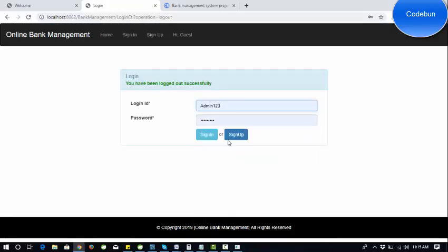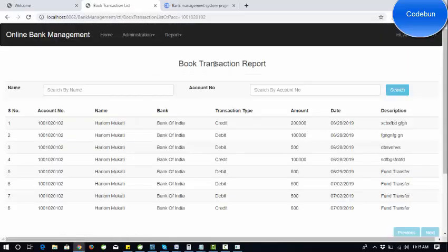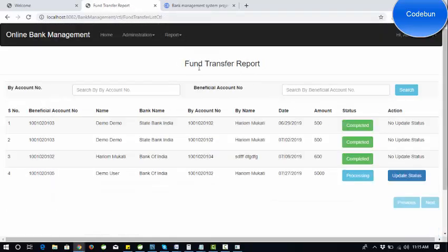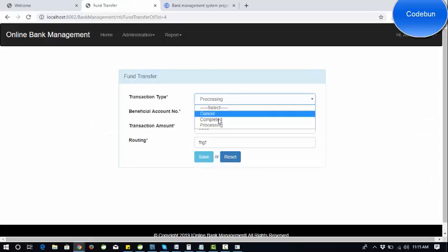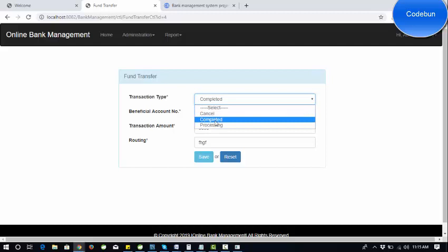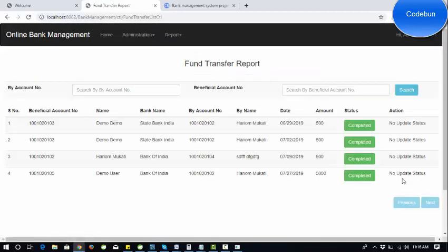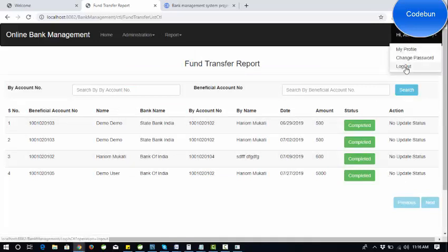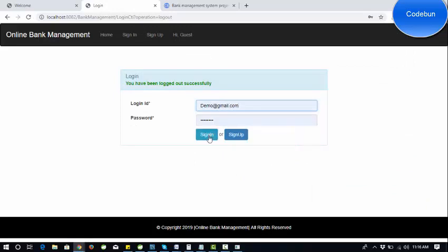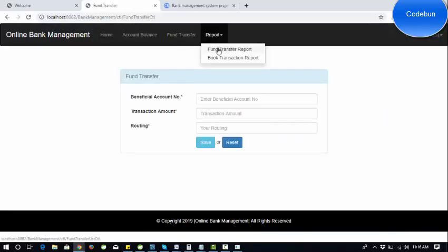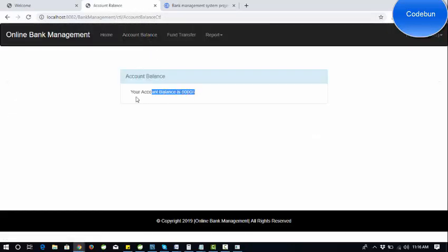Now I'm logging in as admin to approve the transaction. Under the user report, view transaction, and fund report, I can see the recent transaction from Haryom to the demo user — still in process. As admin I can update the status in three modes: cancel, complete, or processing. I'll click complete. The status is now changed to completed, so this will reflect in the demo user's account.